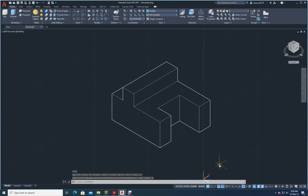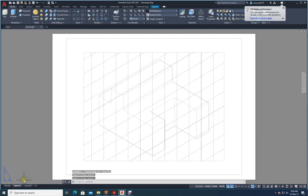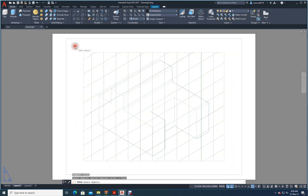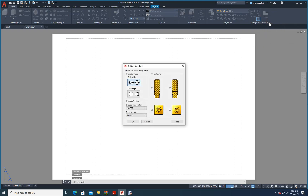Now I need to draw the front view, top view, and left side view. In the bottom left corner you can see Model Space and Layout One — click on Layout One. When you click on Layout One you see your drawing — just delete this drawing. Now I have to change it to Third Angle Projection.